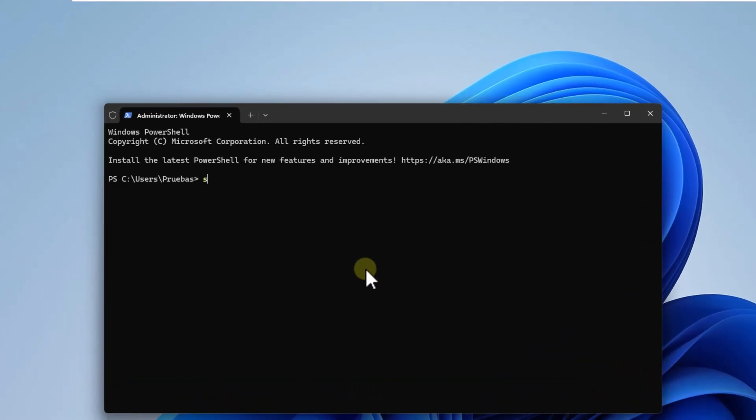There, we will perform a scan on the file system. We execute SFC slash scannow. Press enter.